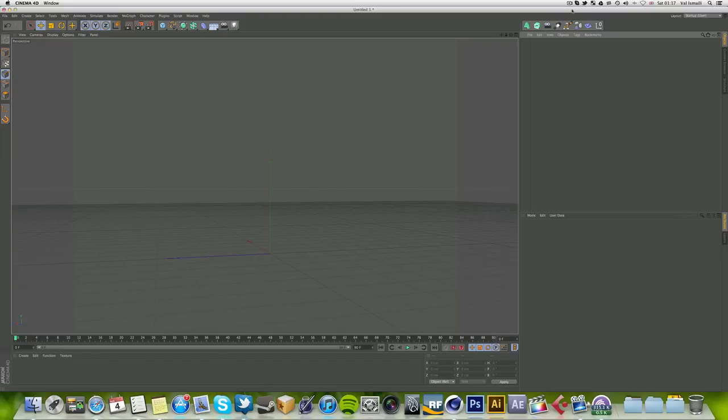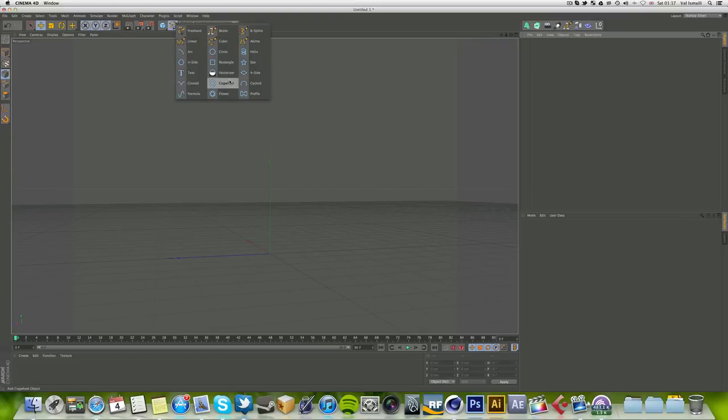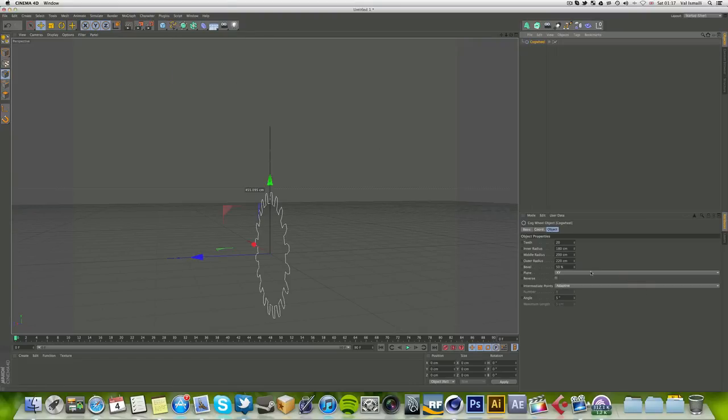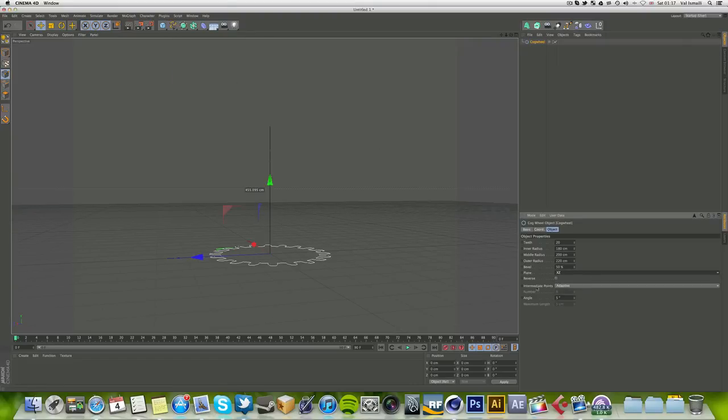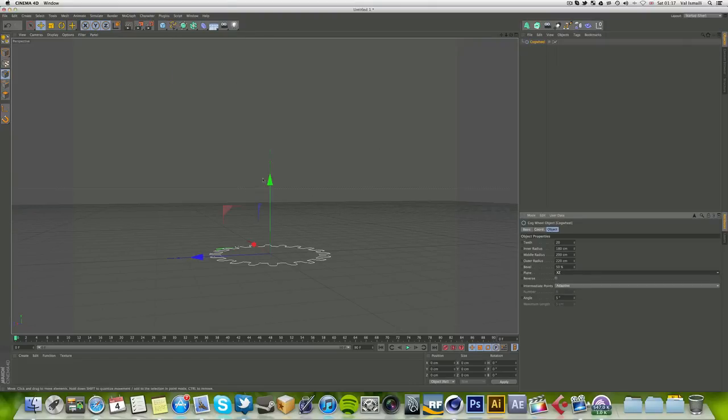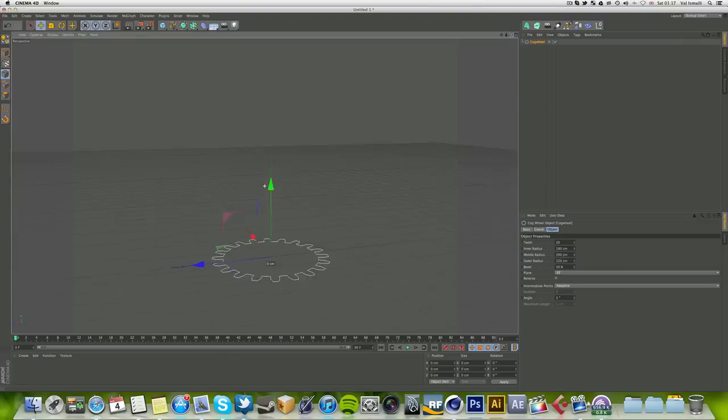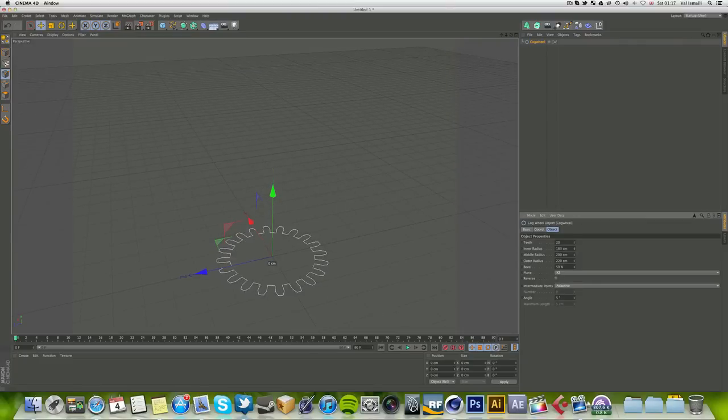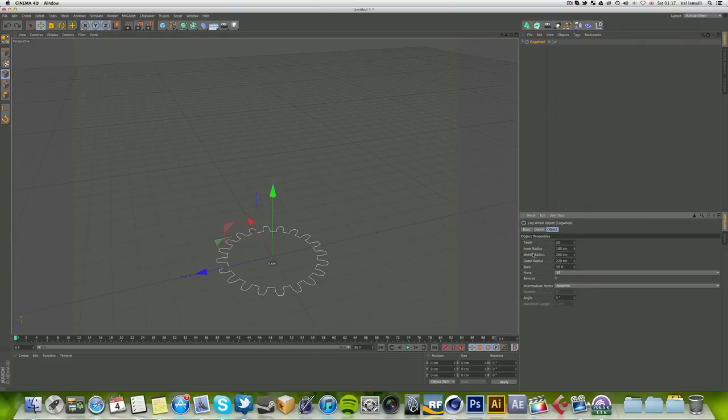Let's get straight into it. We're going to add a cogwheel. Go into your plane, put it on XZ, or you can just click rotate and then turn it. You can play around with the radiuses, but I'm just going to keep it standard.